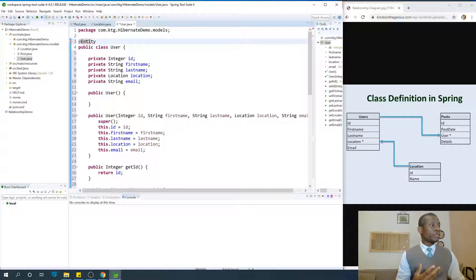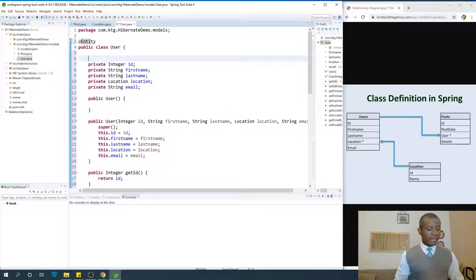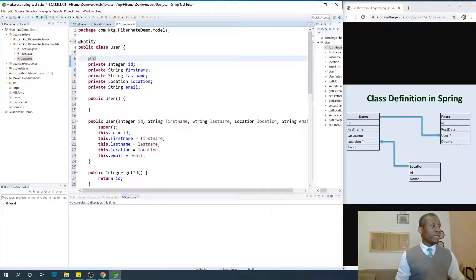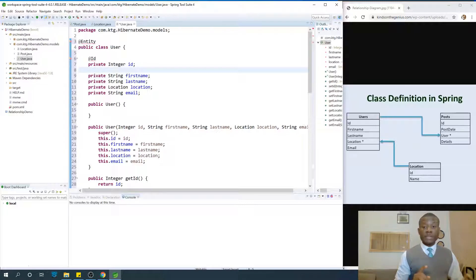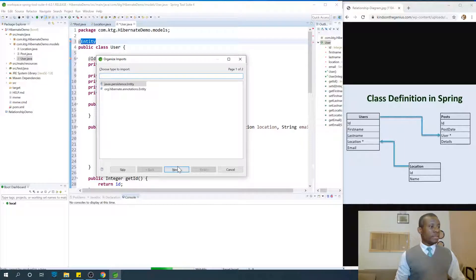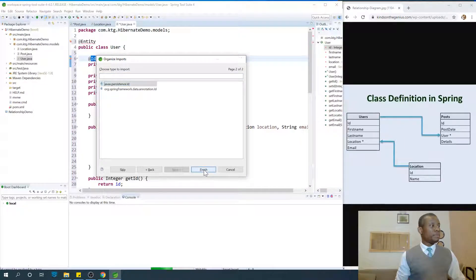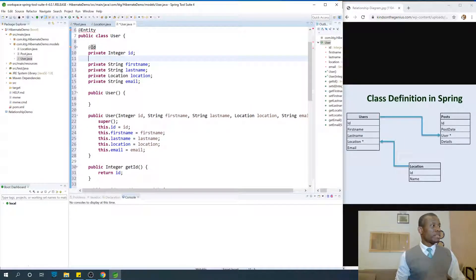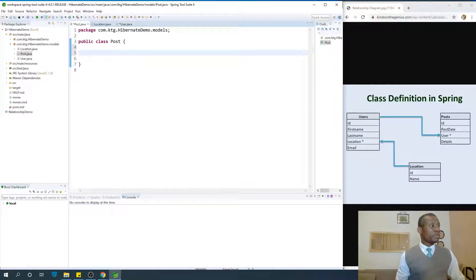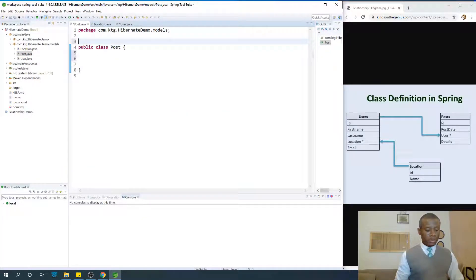These tables will be created automatically for us. For the primary key, you specify it by saying @Id on top of the primary key field. Press Ctrl+Shift+O on your keyboard and you have the necessary namespaces imported. We've completed the User class.